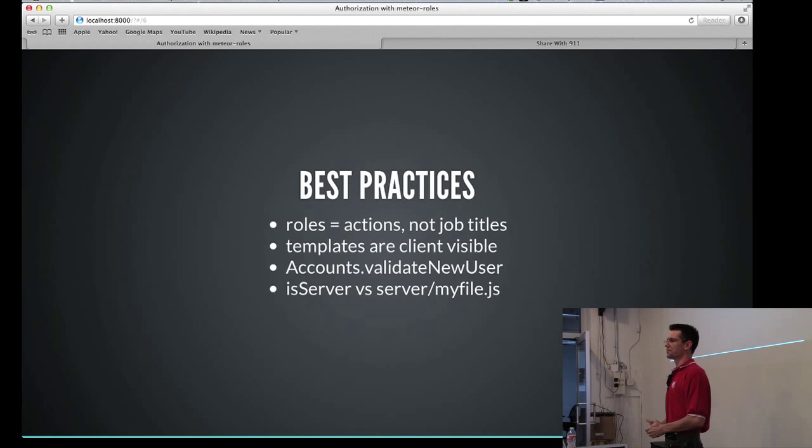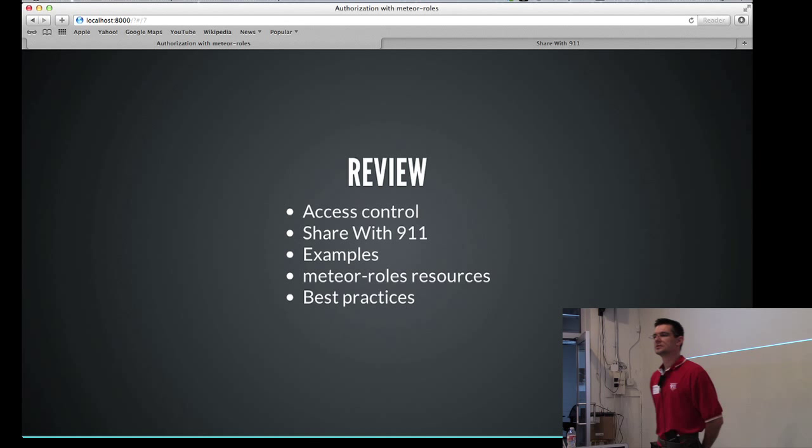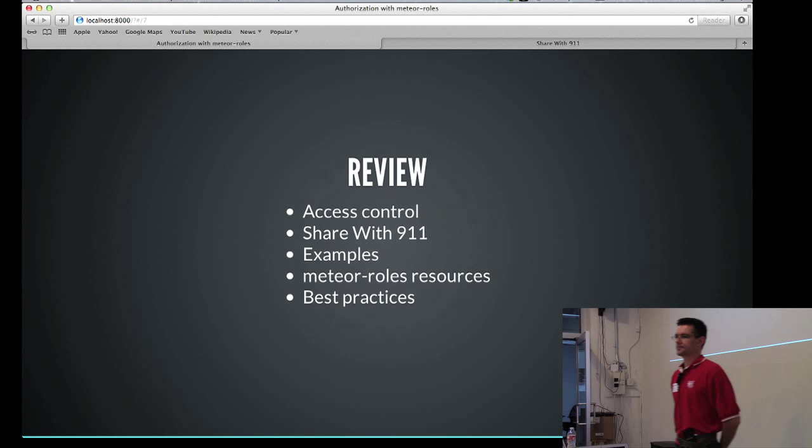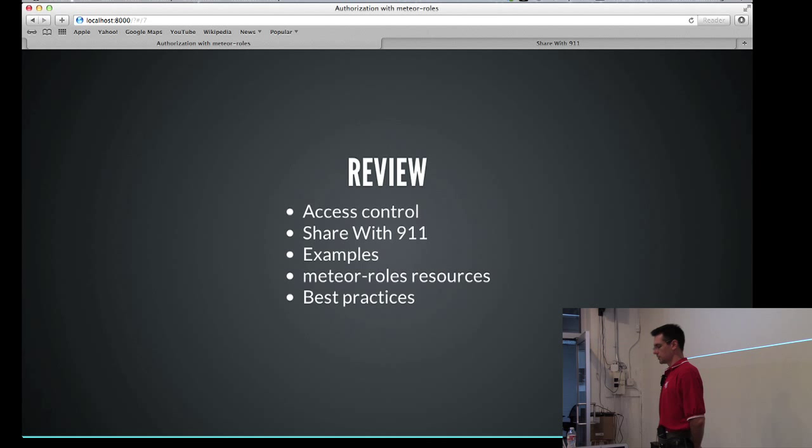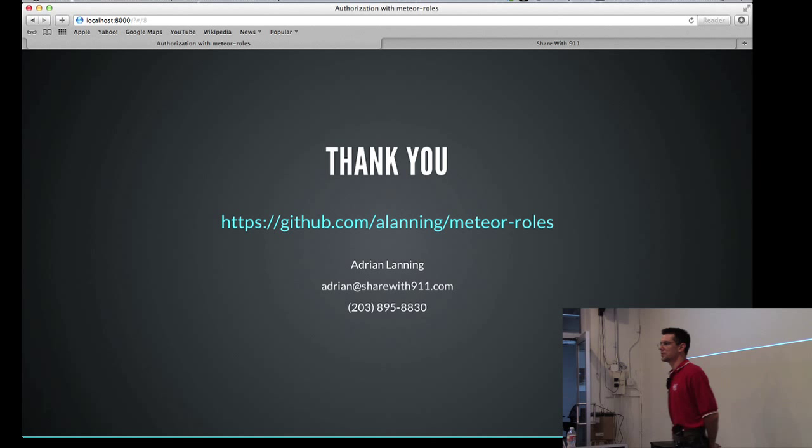All right, so in review, we talked a little bit about access control with ANA authentication and authorization, how we use the meteor roles package in production with Share with 911. We looked at some examples and pointed to some resources where you can learn more and also went over some best practices. So that concludes our talk. I'm very happy to answer questions about meteor roles or Share with 911. And you can certainly find a lot more information about meteor roles at this address. Thank you.